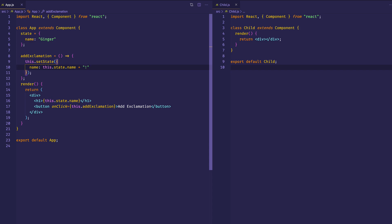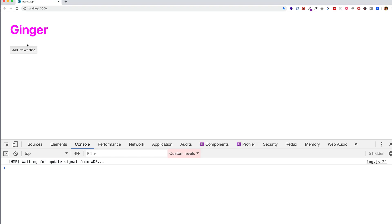Let's flip over to the browser and make sure that that's working so far. And there we see our h1, the name ginger. Let's click the button, and there we see that exclamation mark being appended each time we click.